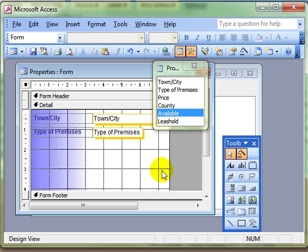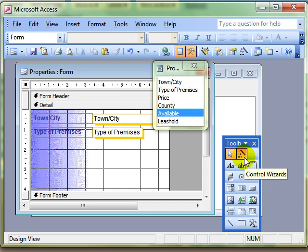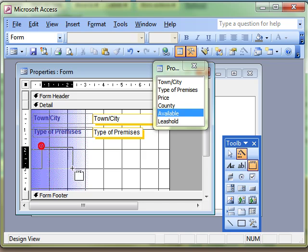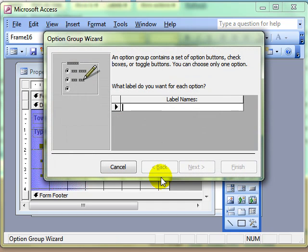But in this lesson we are going to look at the option group. The option group allows us to let the data entry person make a choice based on what we enter during the wizard. So just make sure that your control wizards is switched on — it really does make life a lot simpler. We click on the option group and then click and drag to draw the control onto the form.